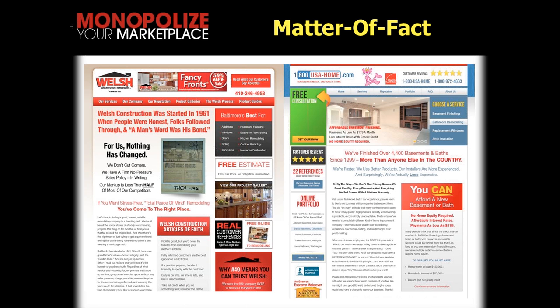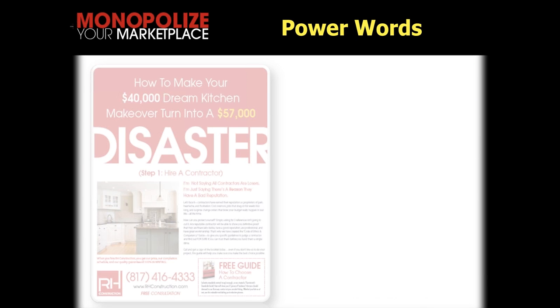Matter of fact: 'We've finished over 4,400 basements and baths since 1999 — more than anyone else in the country. We're faster. We use better products. Our installers are more experienced. And surprisingly, we're actually less expensive. We don't play pricing games. We don't use big phony discounts. And everything we sell comes with a lifetime warranty.' If I just said 'we're faster' — that's a platitude. If I just said 'we use better products' — that's a platitude. But look what happens when you stack these: 4,400 basements, more than anyone else in the country — that's a power statement. Stack these up, and as you read into the text, you see there's something to be said for that. Power word example: 'How to make your $40,000 dream kitchen into a $57,000 disaster. Our last BBB complaint was never. 18 years in business, 650 bathrooms completed, zero BBB complaints.' High level of precision, power, and authority.